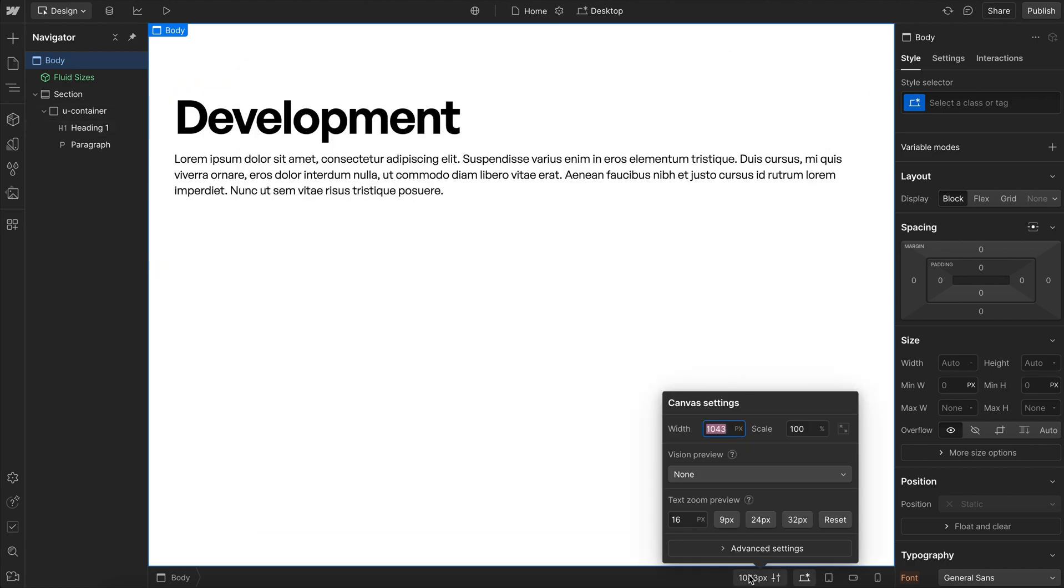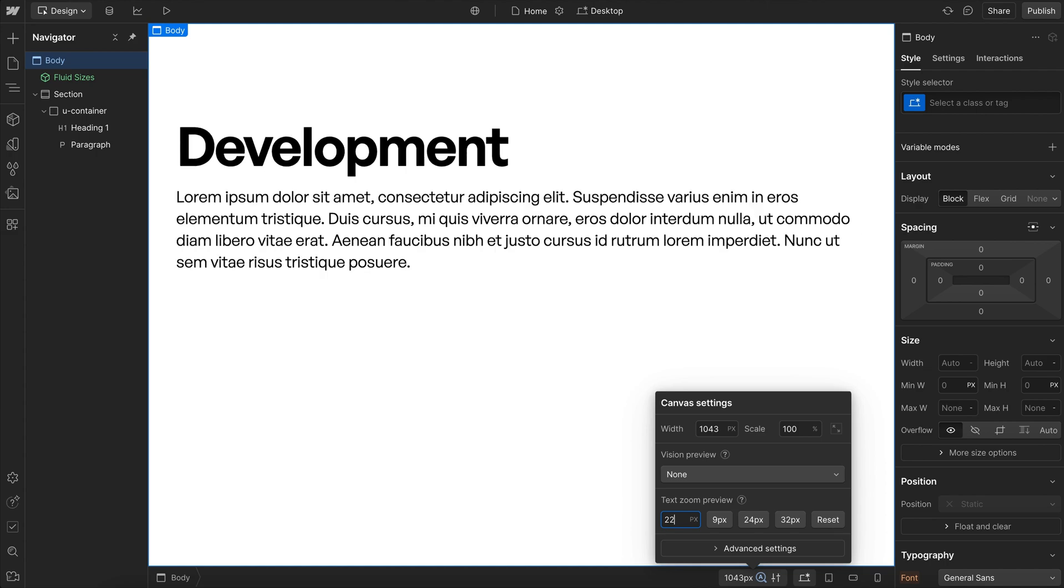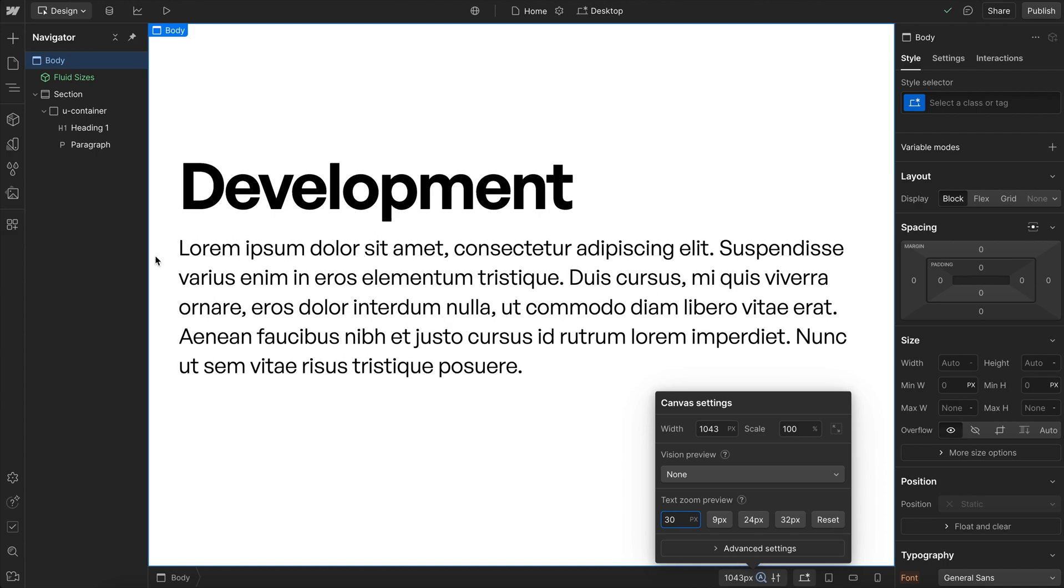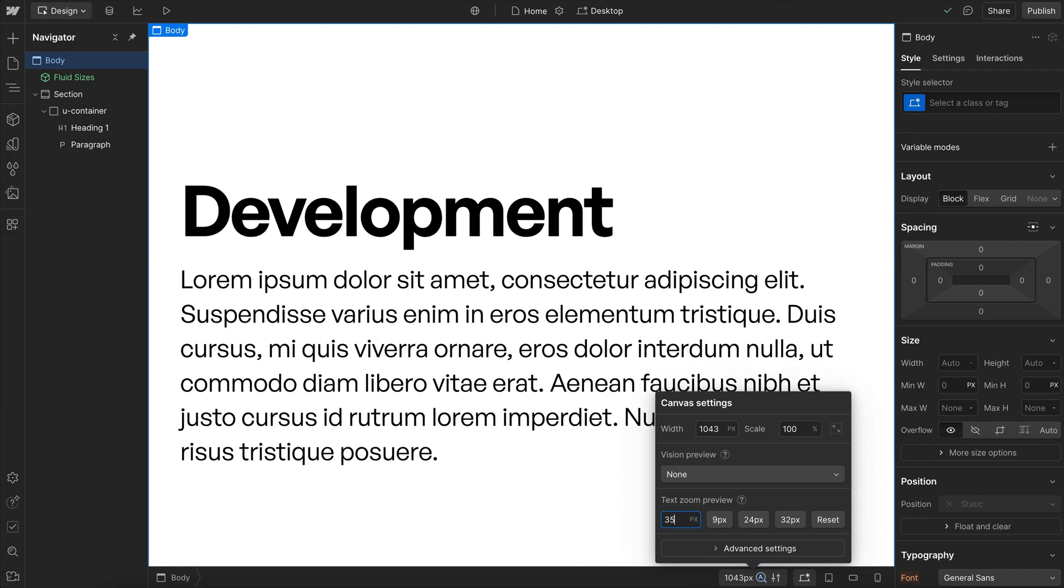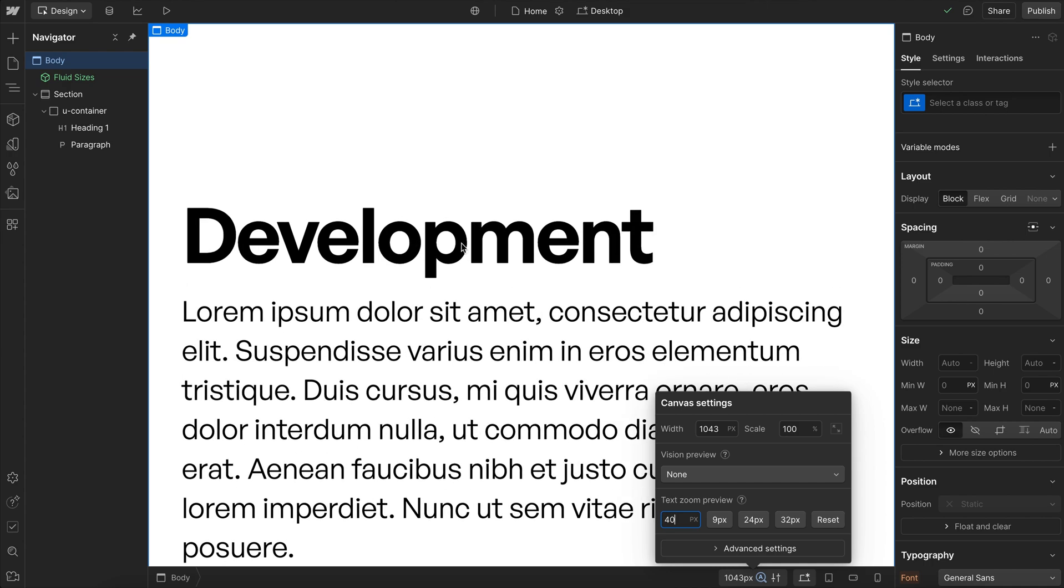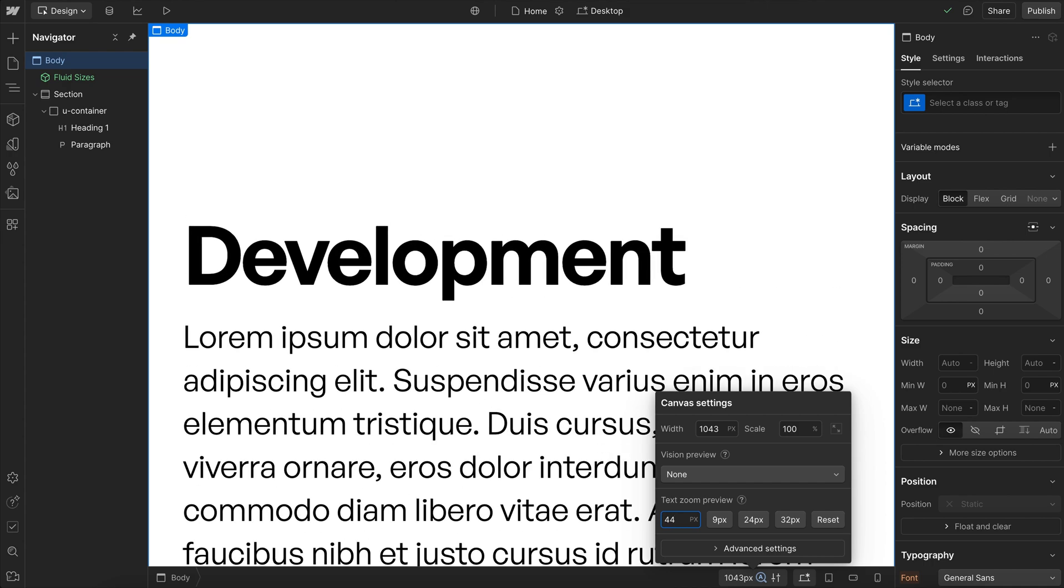And so now that we have that set, our responsive changes are going to trigger right from desktop. So as we're increasing this, notice the padding isn't getting insanely large anymore because it's actually scaling with the screen. And same for this heading font size.